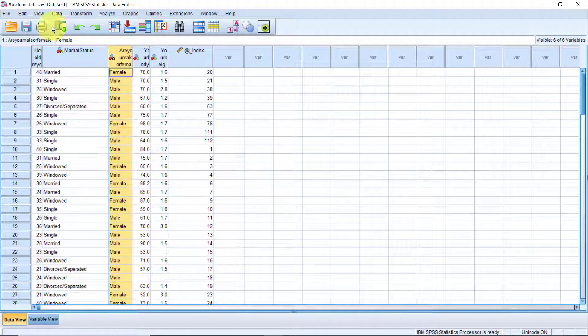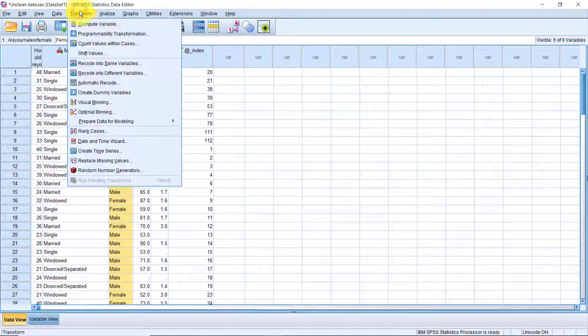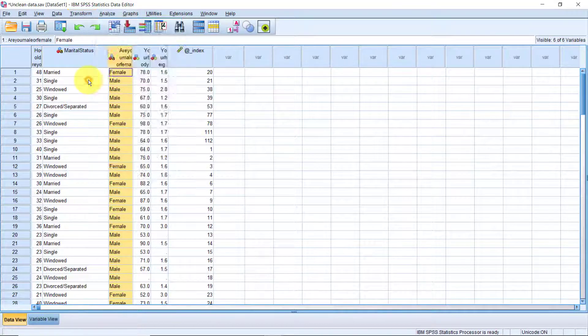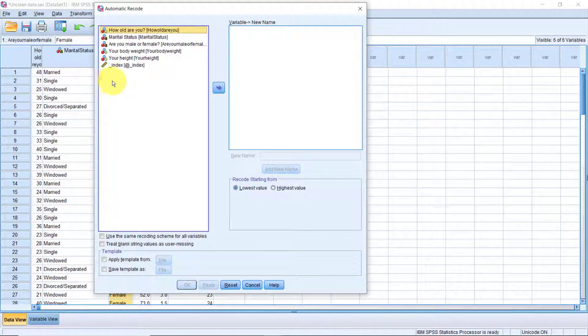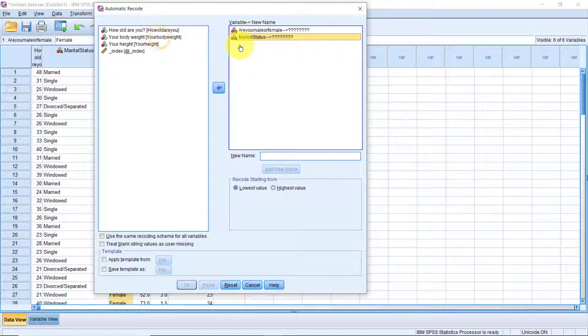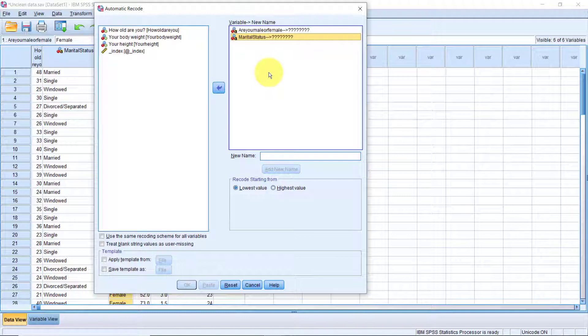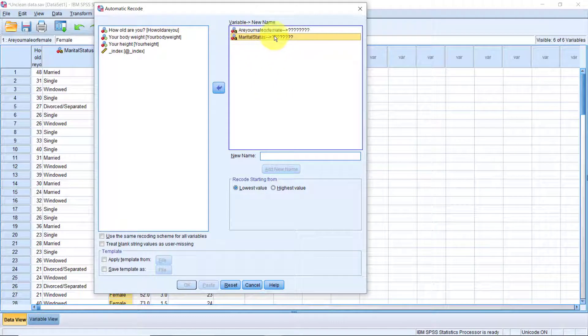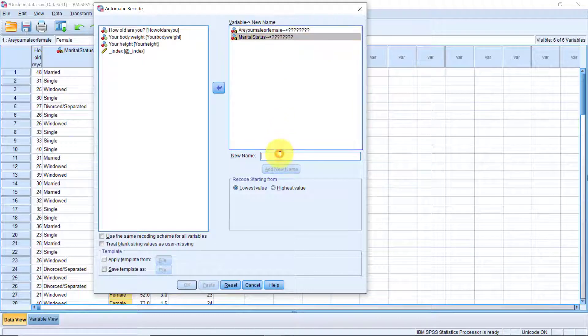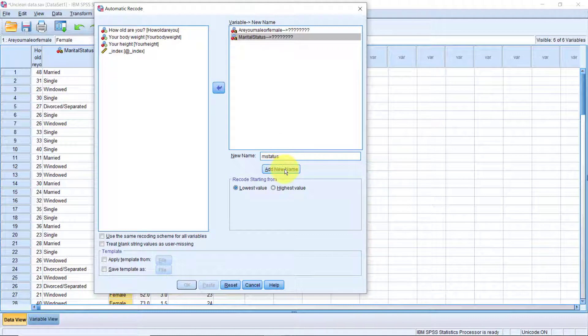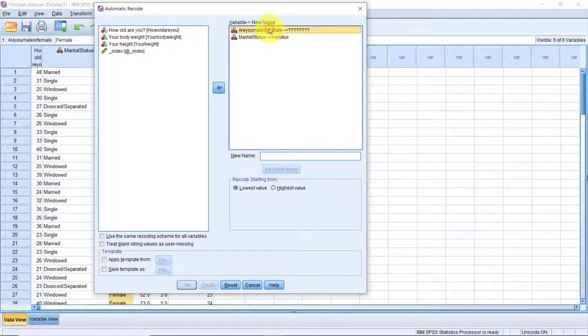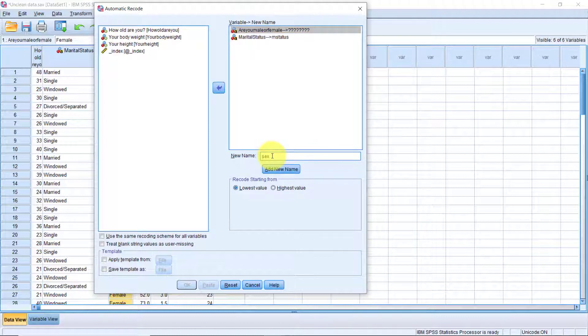OK, let's click Transform AutomaticRecord. We'll drop both are you male or female and the marital status variables on the right hand side. When we run this procedure, new variables will be created. So we need to specify variable names for those new variables, one by one. Select marital status. Let's set the new name here, mStatus. Then click Add New Name. Now let's click the second variable. Let's call it sex. Click Add New Name.